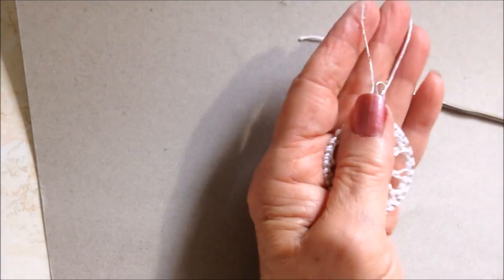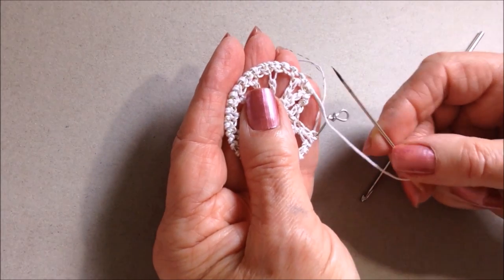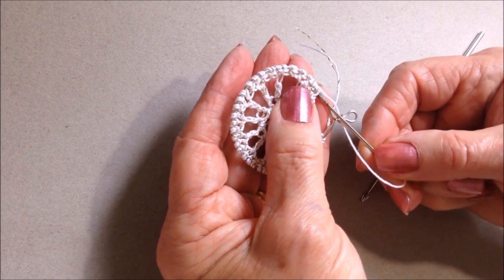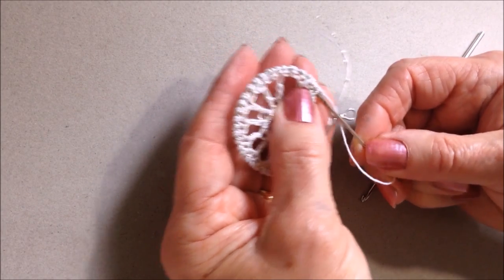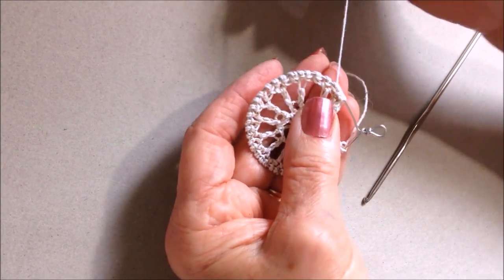Now with the yarn needle, I'm just going to weave this yarn end down inside, like that.